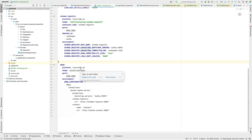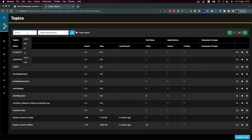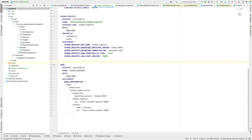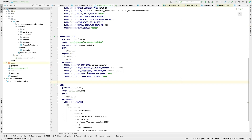The one thing here that you may not know is AKHQ, which is a very nice Kafka graphical UI where you can see your topics, schema registry, consumer groups, and all the other stuff. You can use AKHQ to see what's going on in your Kafka environment. I will share the Docker Compose — you just need to have Docker on your machine.